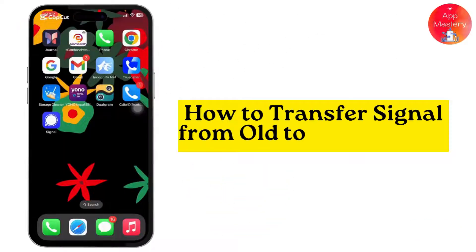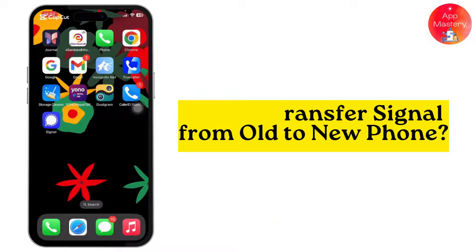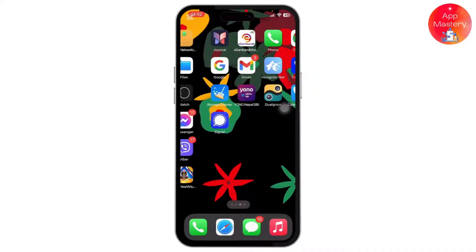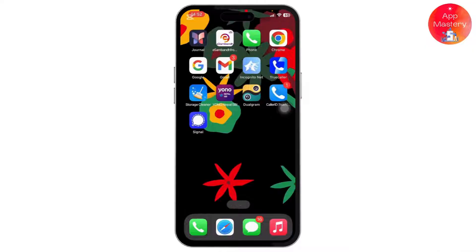How to transfer Signal from old to new phone. Hello guys, welcome back to my YouTube channel. In this video I'll be showing you how you can easily transfer Signal from old phone to new phone. First, simply head over to your Play Store or App Store on your iPhone and download and install the Signal application.